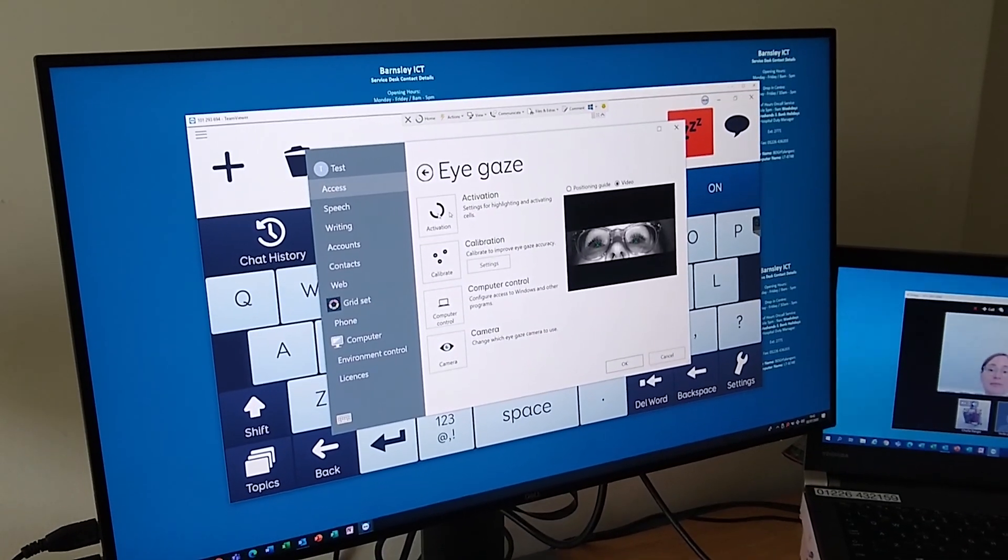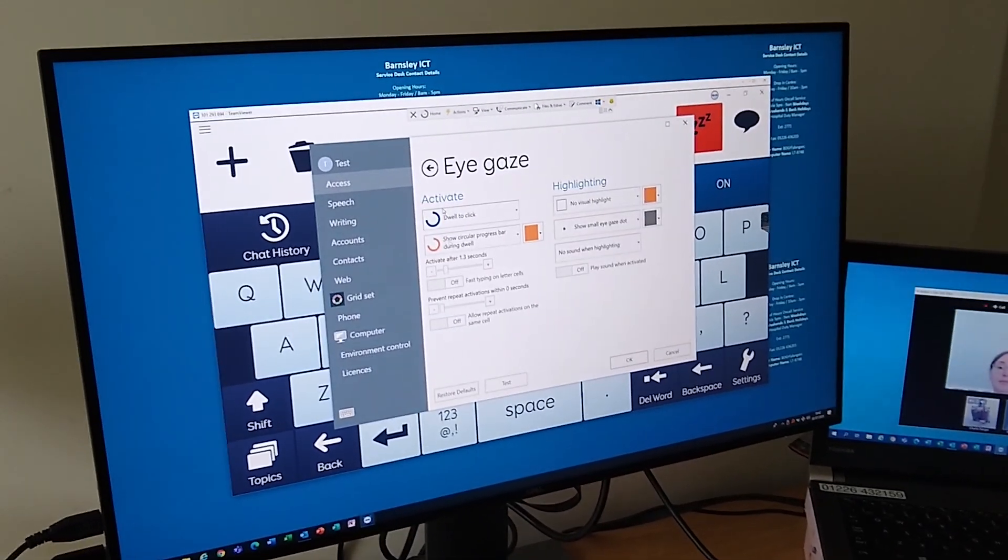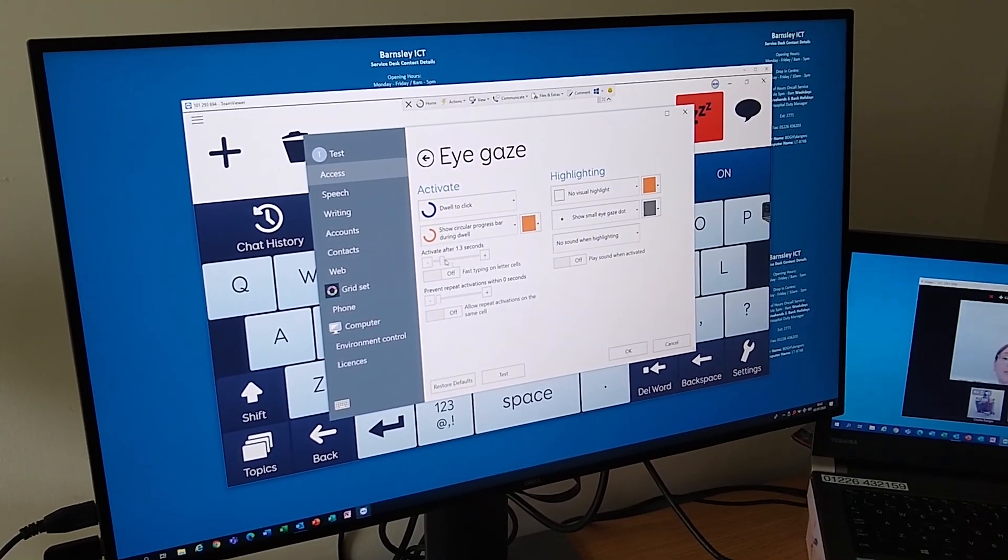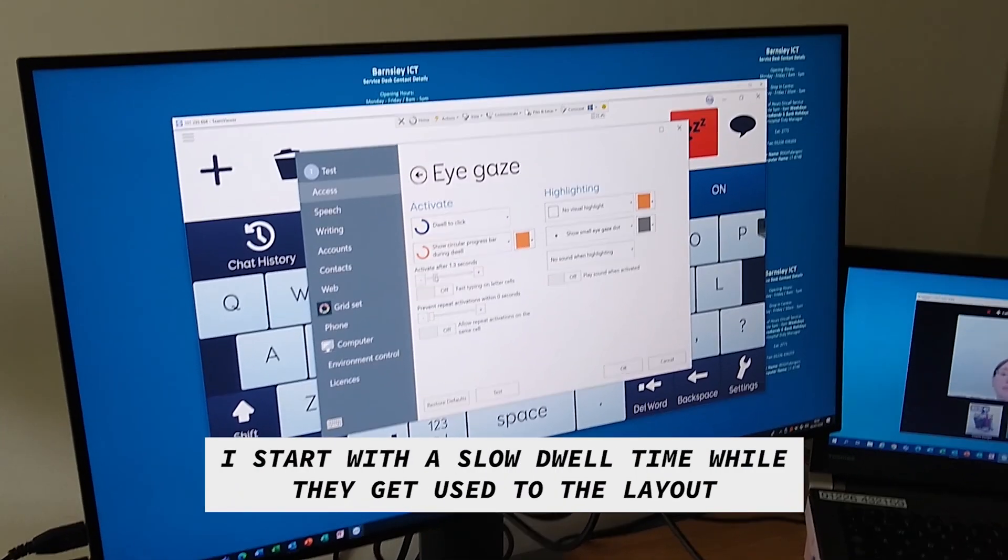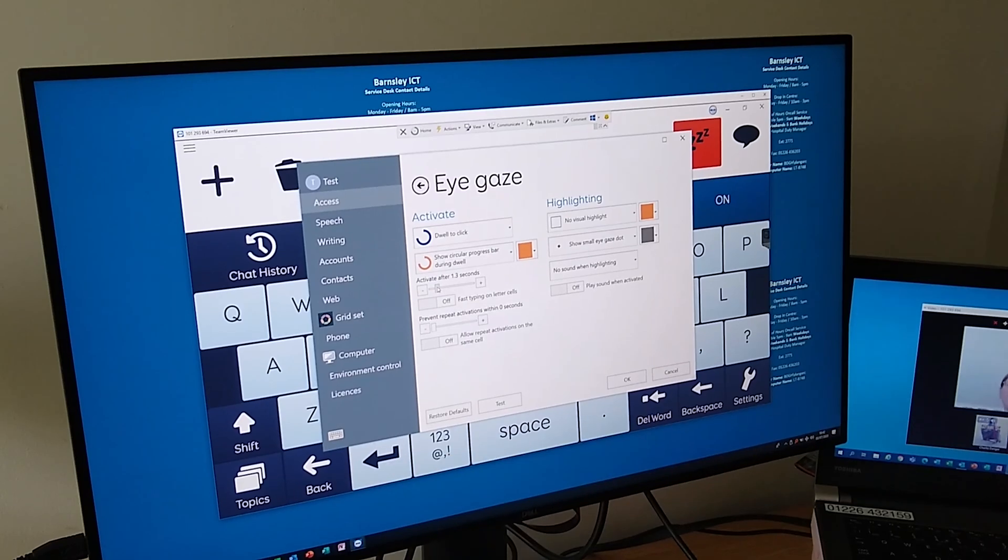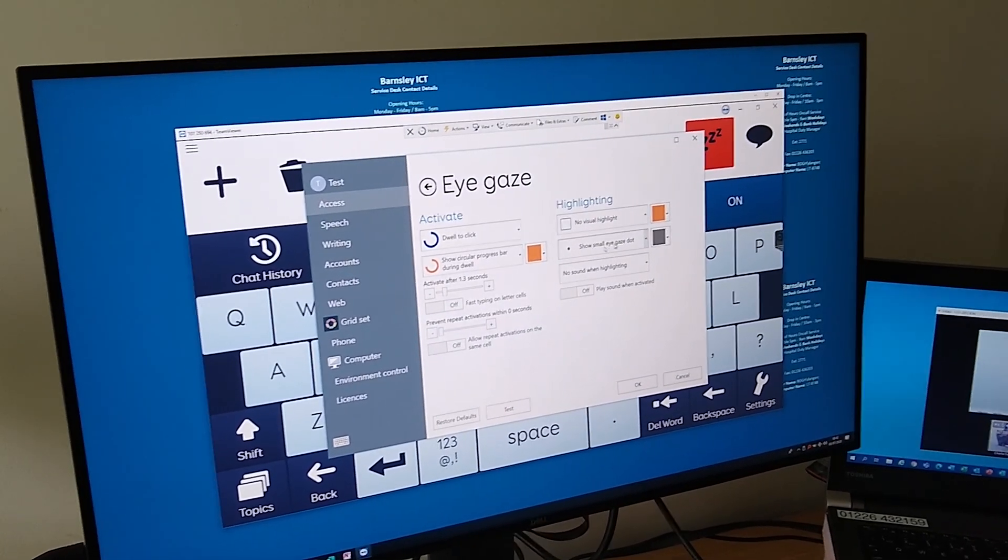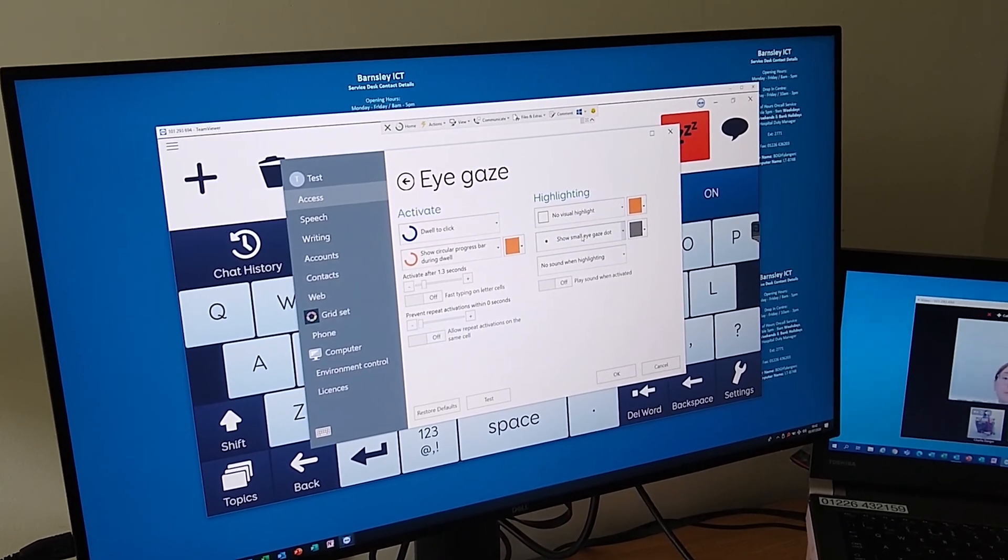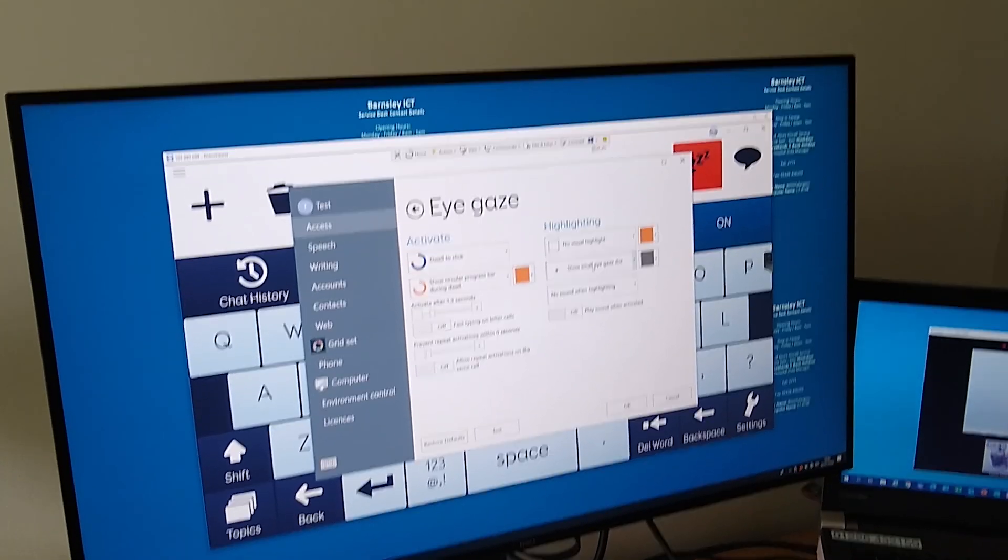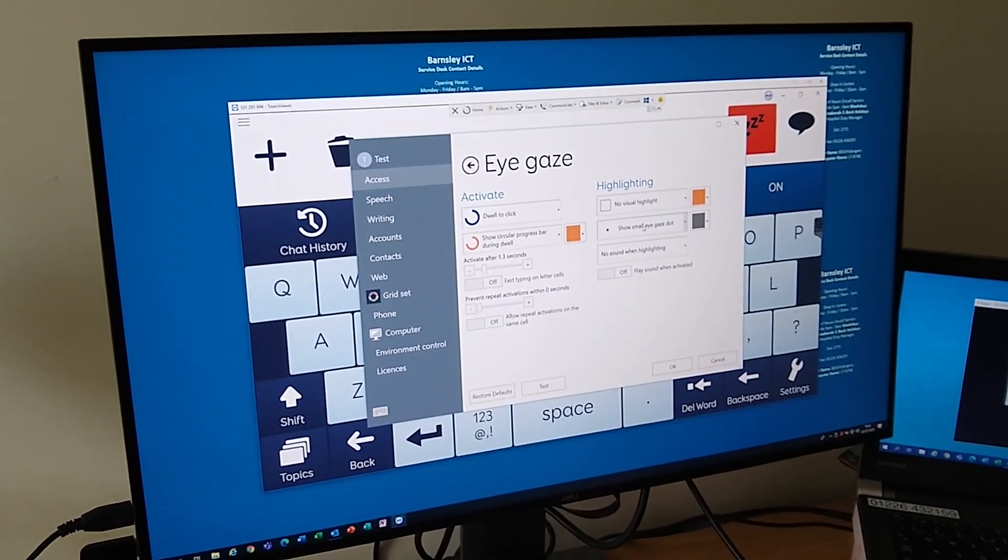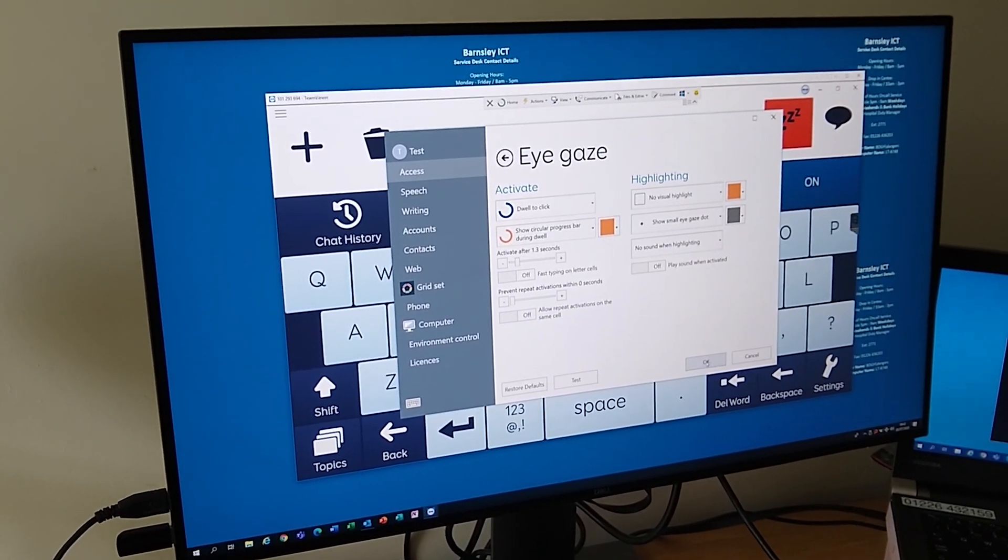Based on your calibration, I'm going to set the dwell time here to 1.3 seconds, so each button that you look at, each letter, will take 1.3 seconds to activate. I'm also going to put on a little dot that will follow around the screen. The little dot might be a bit annoying for you, Alison, but it's to help me see where you're looking, or at least where the computer thinks you're looking, because some parts of the screen may be more accurate than others. Before we do any typing, we'll just check that accuracy using the dot.